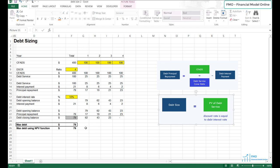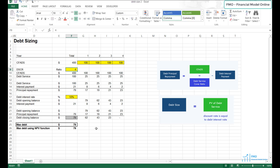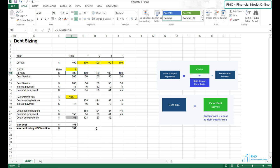Let's assume that lenders reconsidered the project's riskiness and decided the DSCR has to be 2 instead of 4. Let's change the DSCR to 2 in cell F9. You can see that our debt size doubled from 79 — the previous case with DSCR of 4.